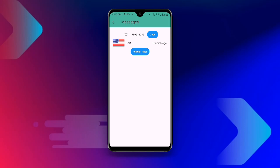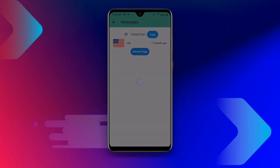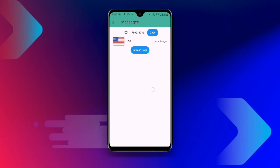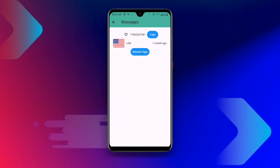Come back to Receive SMS Online and you can see a message has arrived. Click Refresh and you can see the verification code notification. Use this verification code to create your unlimited Telegram account — with this method you can easily create unlimited Telegram accounts without using your personal contact.